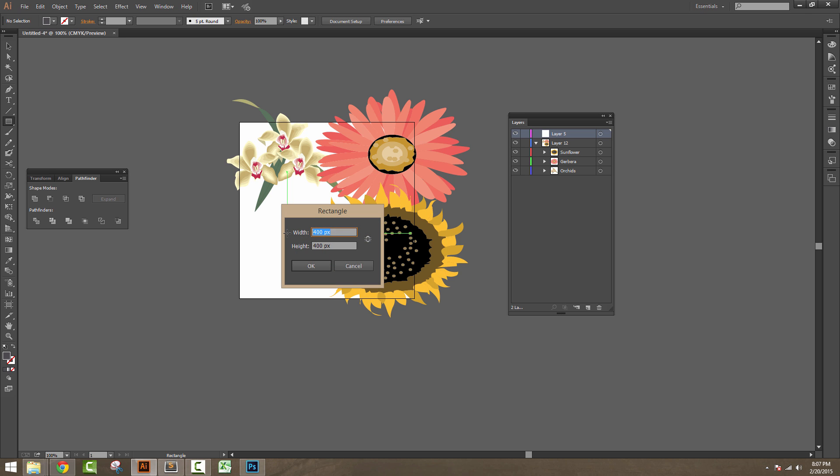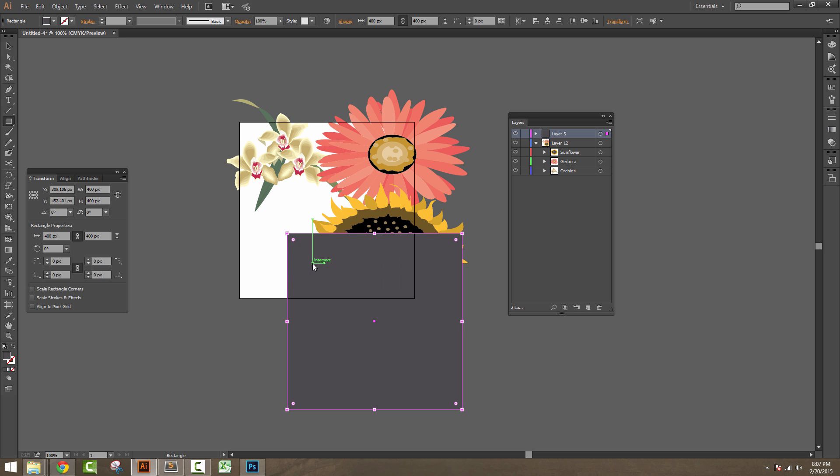After clicking once in the artboard, a dialog box will appear. This dialog box asks you to specify the width and height of the rectangular box. The width and height should be the exact size of this artboard. The artboard is 400 by 400 pixels, so I will specify width 400 and height 400 and click OK.